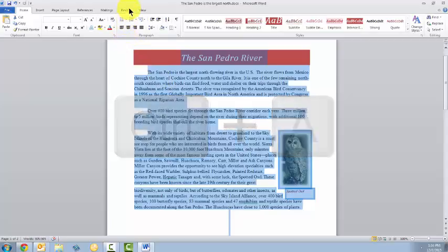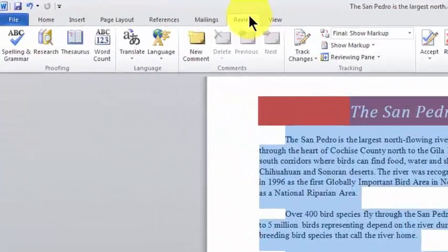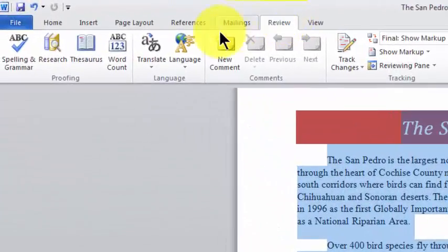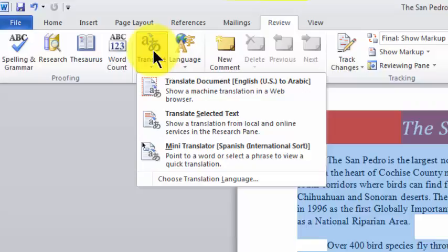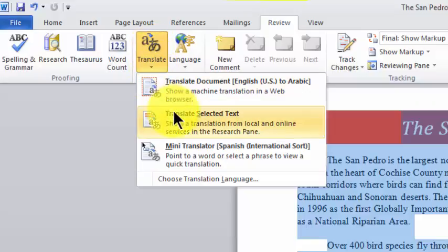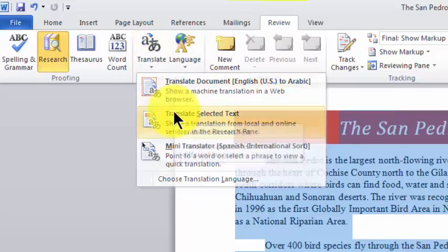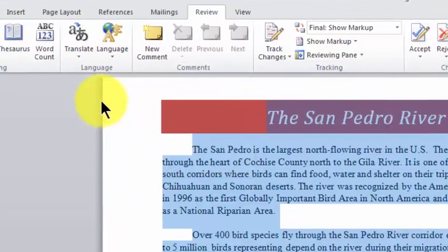I go to the Review Ribbon. I click Translate. I click Translate Selected Text.